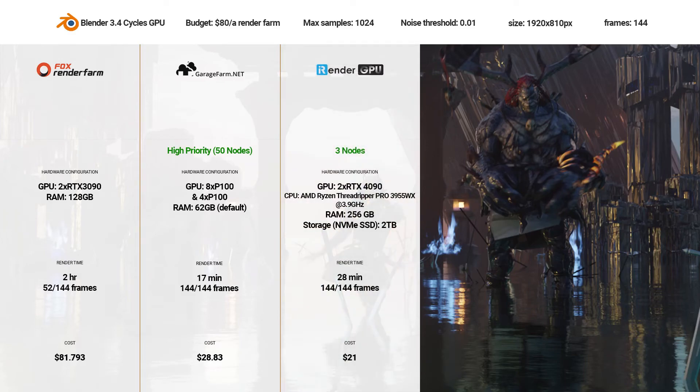iRender Farm, 144 of 144 frames completed, total cost $21.00, render time 28 minutes.